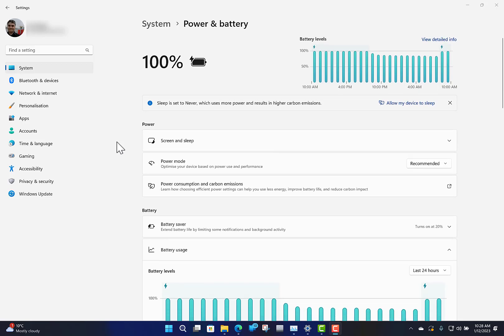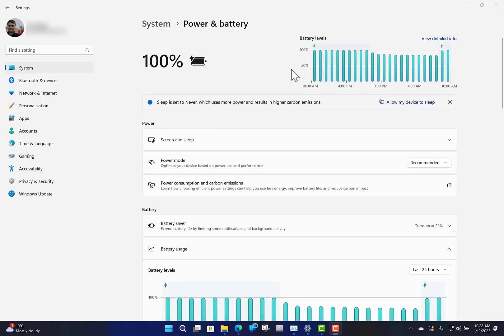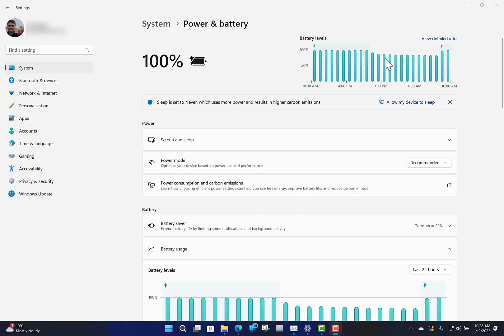I've just come into settings, to power and battery. You can see here it's showing me my battery control, which is a Surface Laptop Studio that I'm using. You can see where it was on charge during the day, then I used it a little bit in the evening, then it was off, and I put it on charge this morning. First you'll see some recommended things on here.